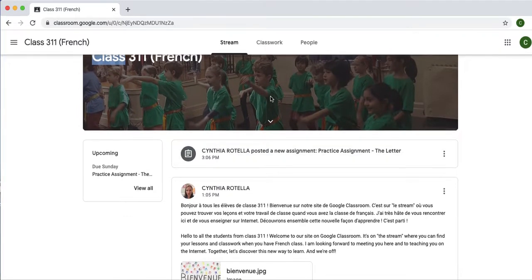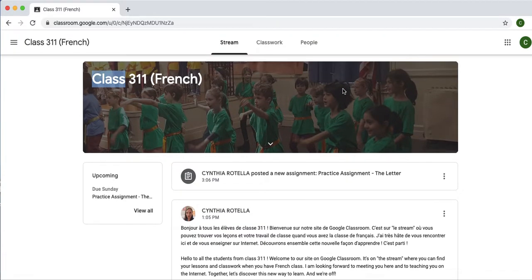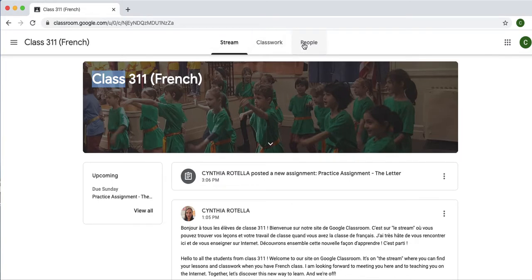I made myself a student in my own class. So, a little bit about the format here. On the top, you will see three words: Stream, classwork, and people.